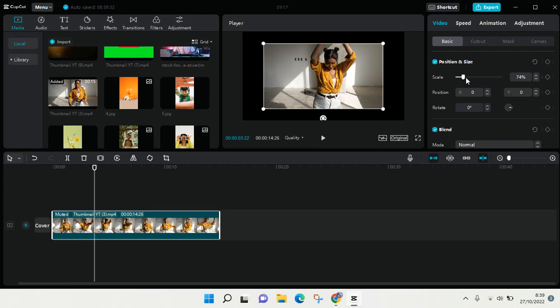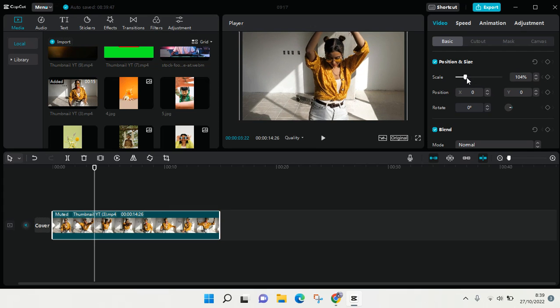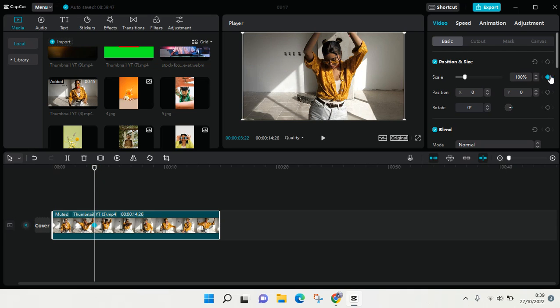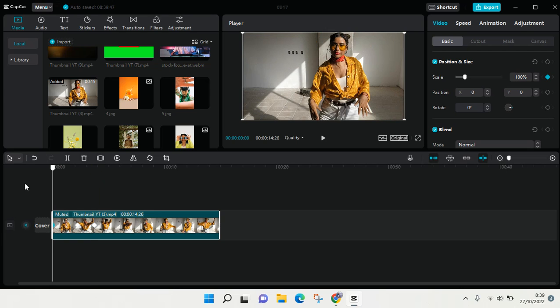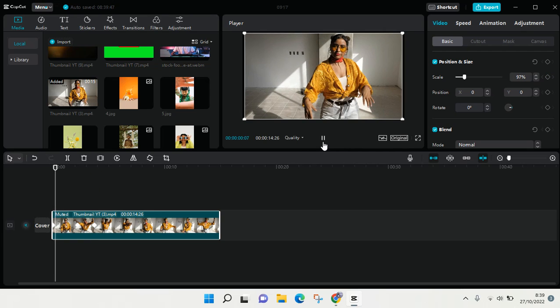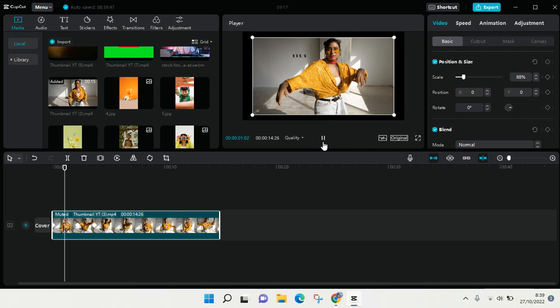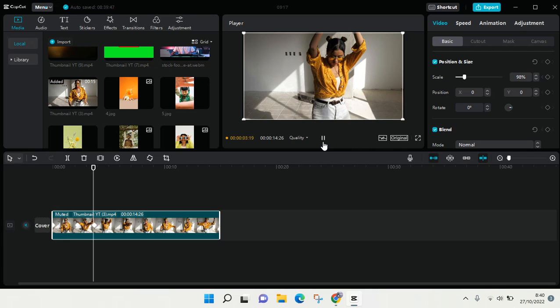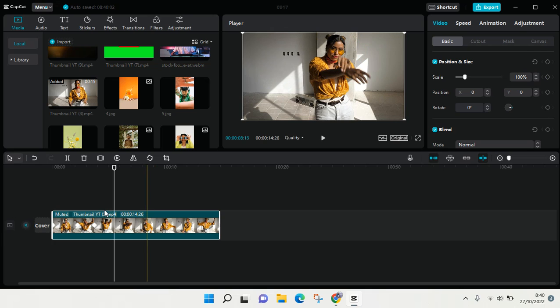Then here I'm going to make it big again, and here the keyframe will be automatically added. The final result will go like this. If you add keyframe, you can see it's very important.